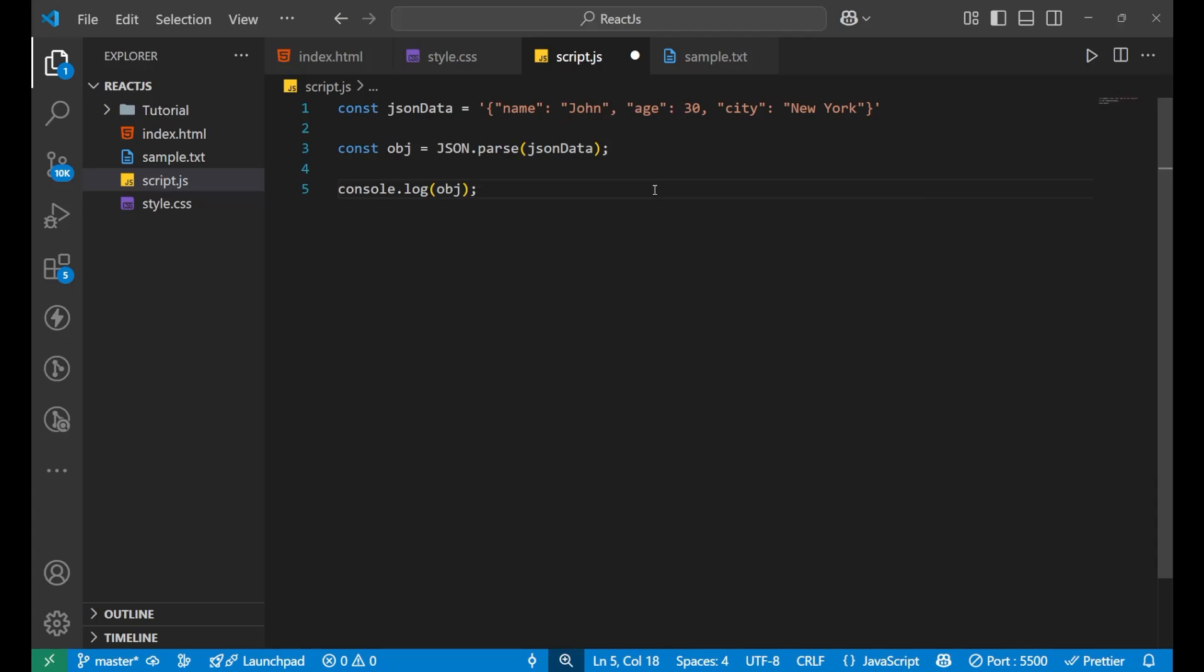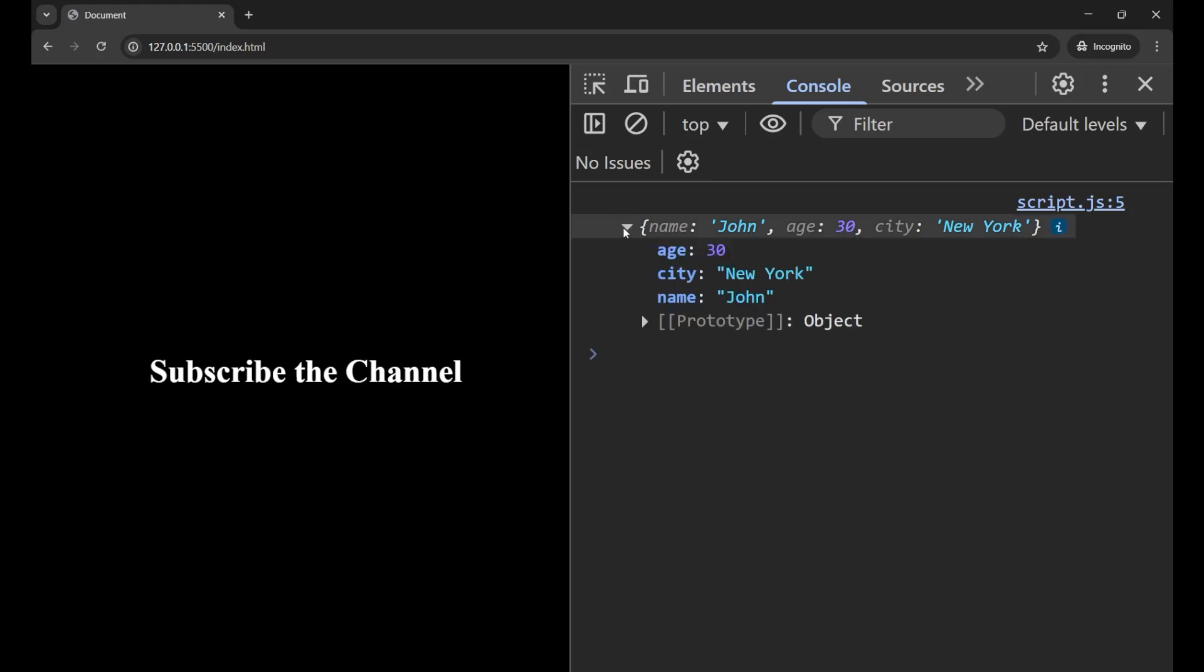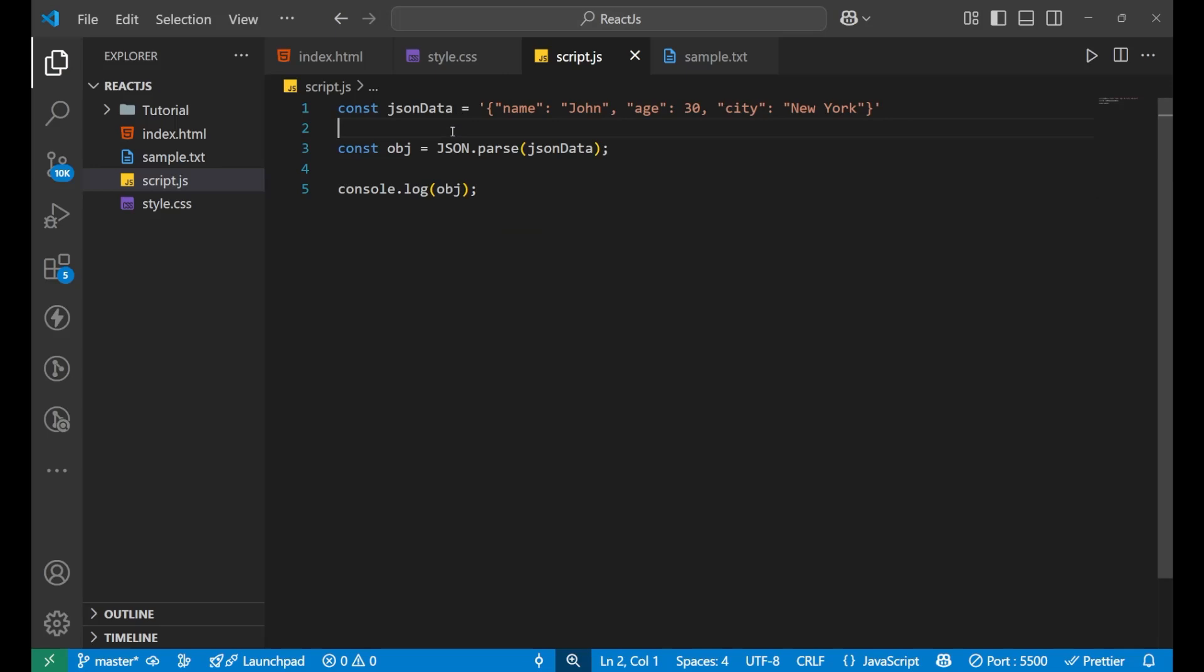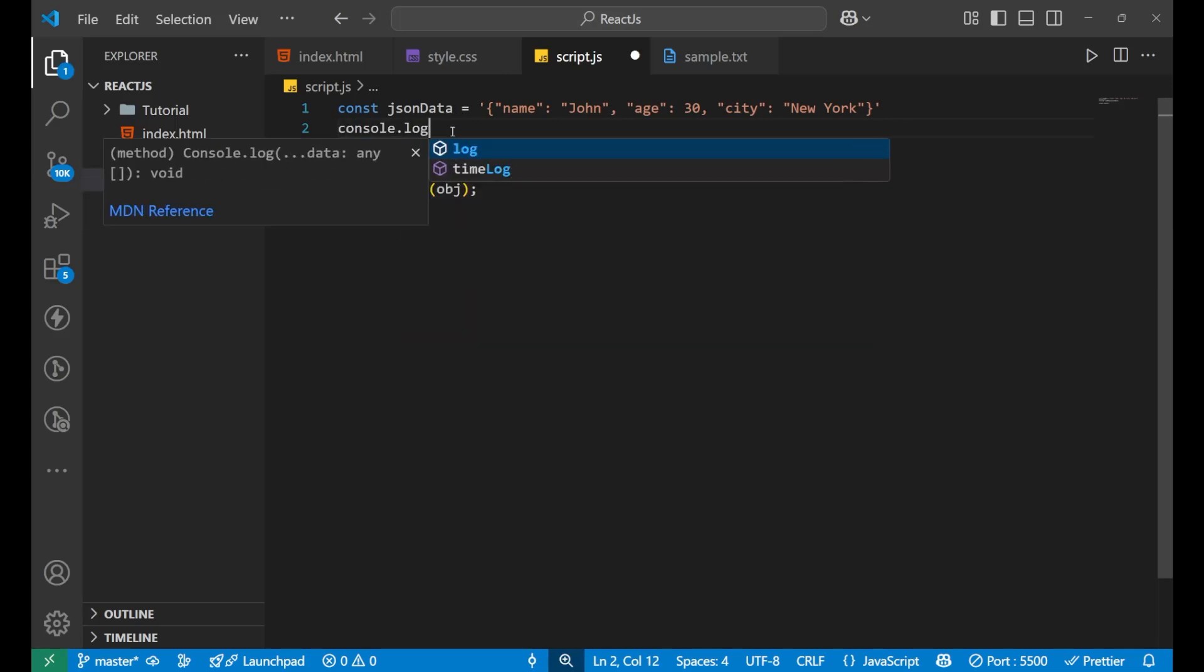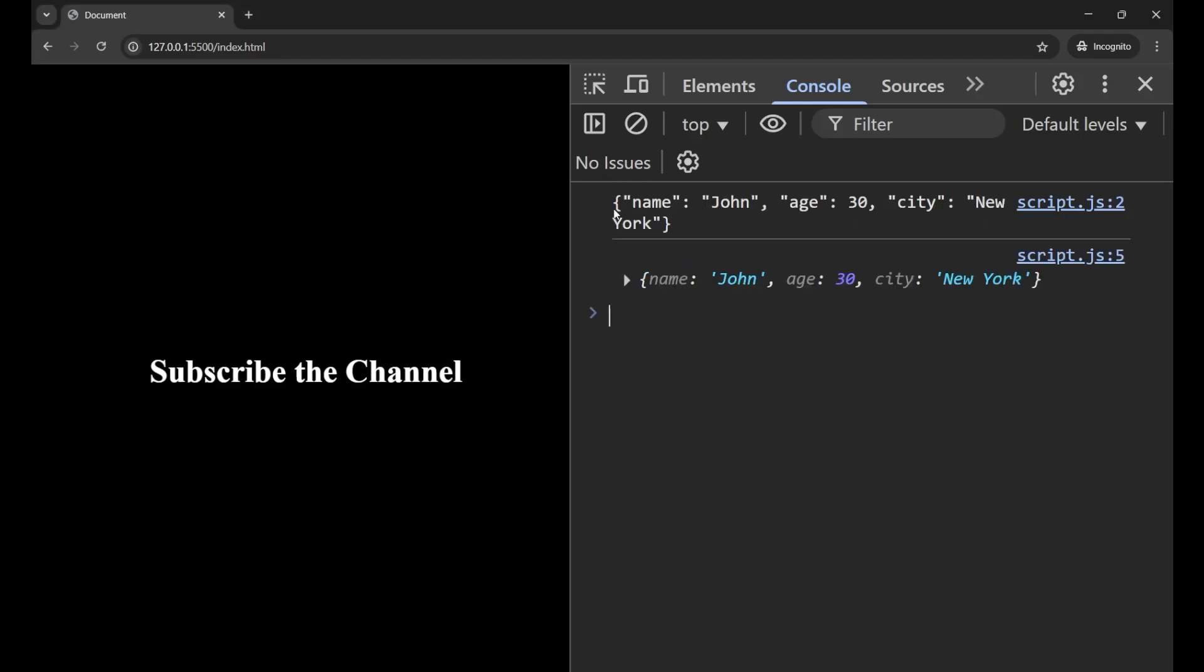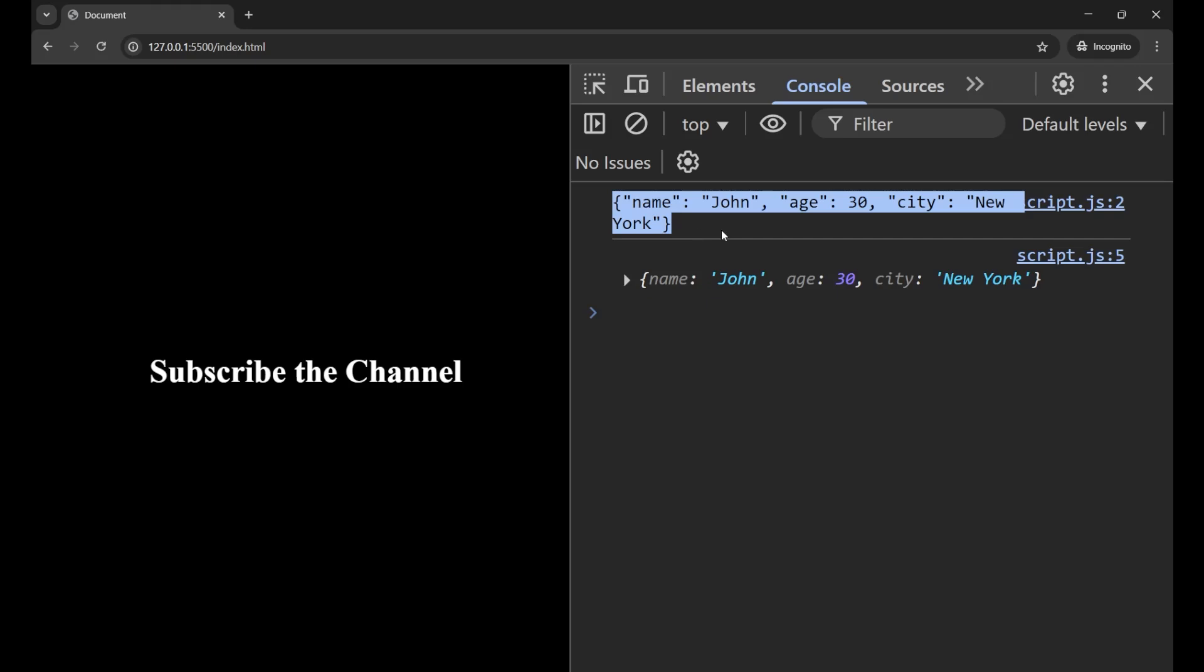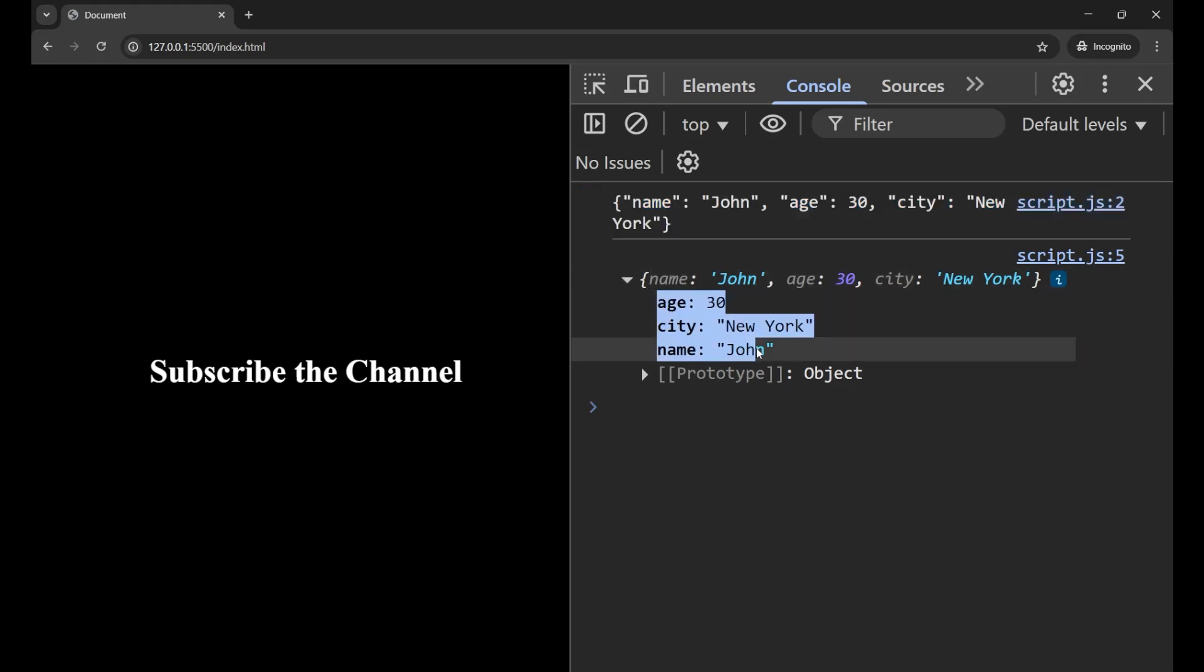Let's see console.log and write obj. Now, if you go to your website and see the console, you can see I'm getting an object now. Earlier if I print only jsonData, we will just get a string here. I can't do anything with it. But when we do json.parse, it converted this particular string into this format.